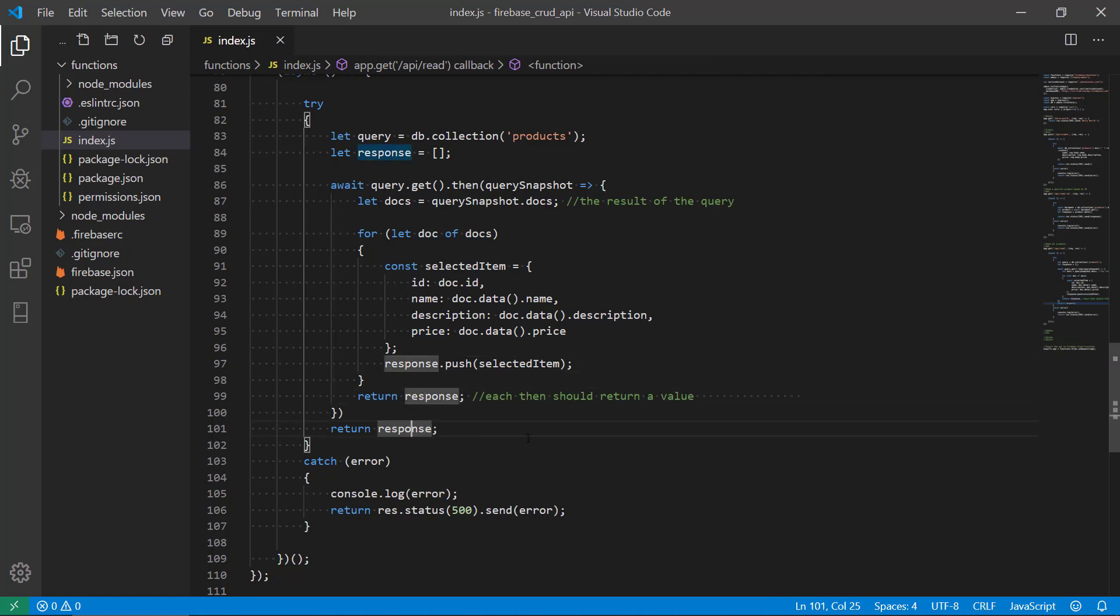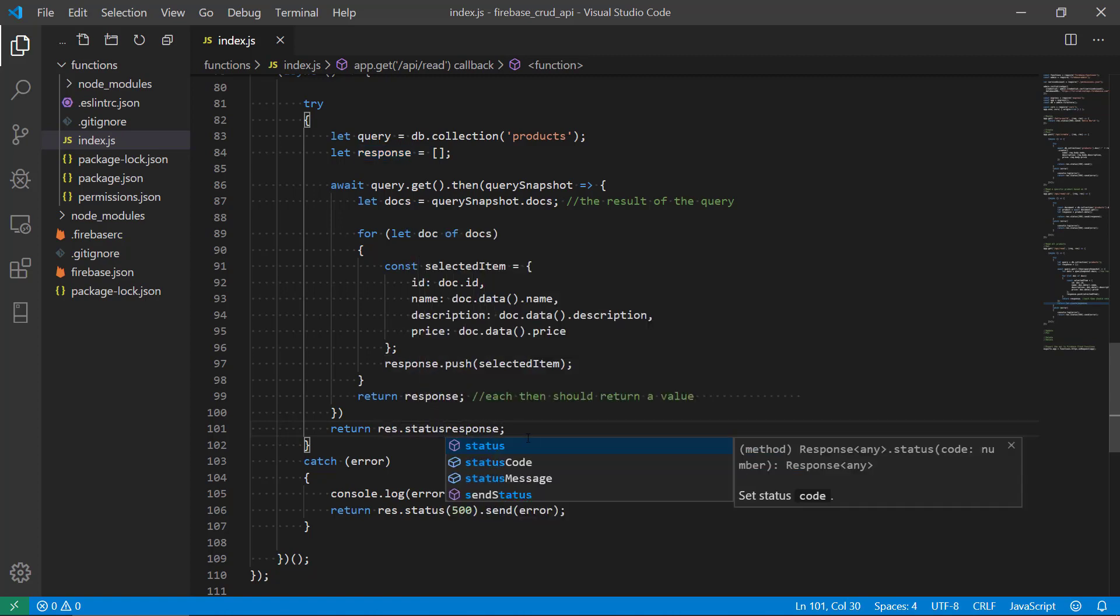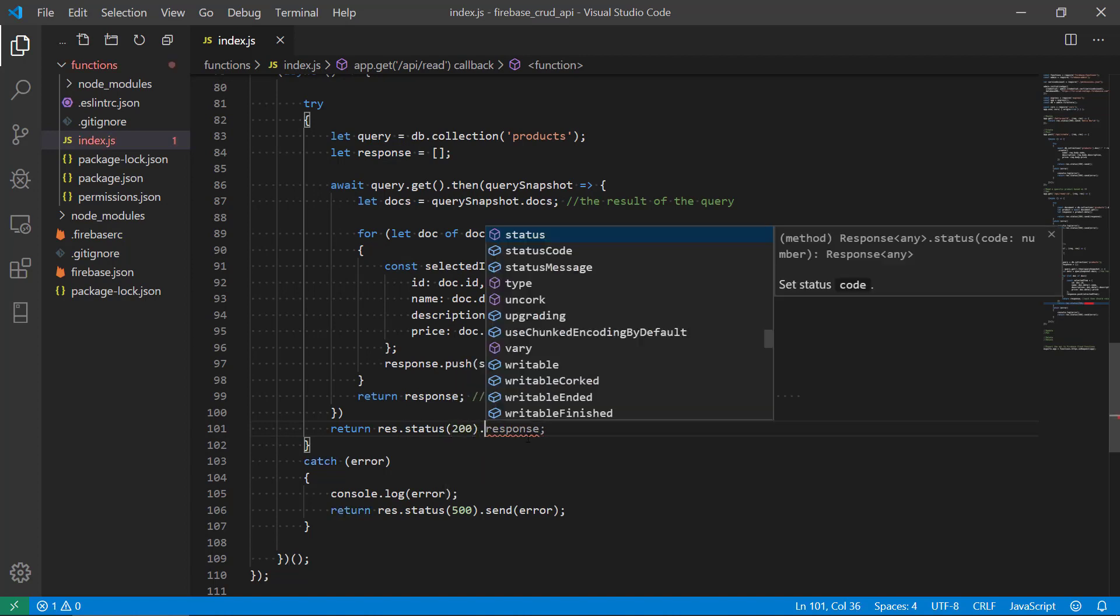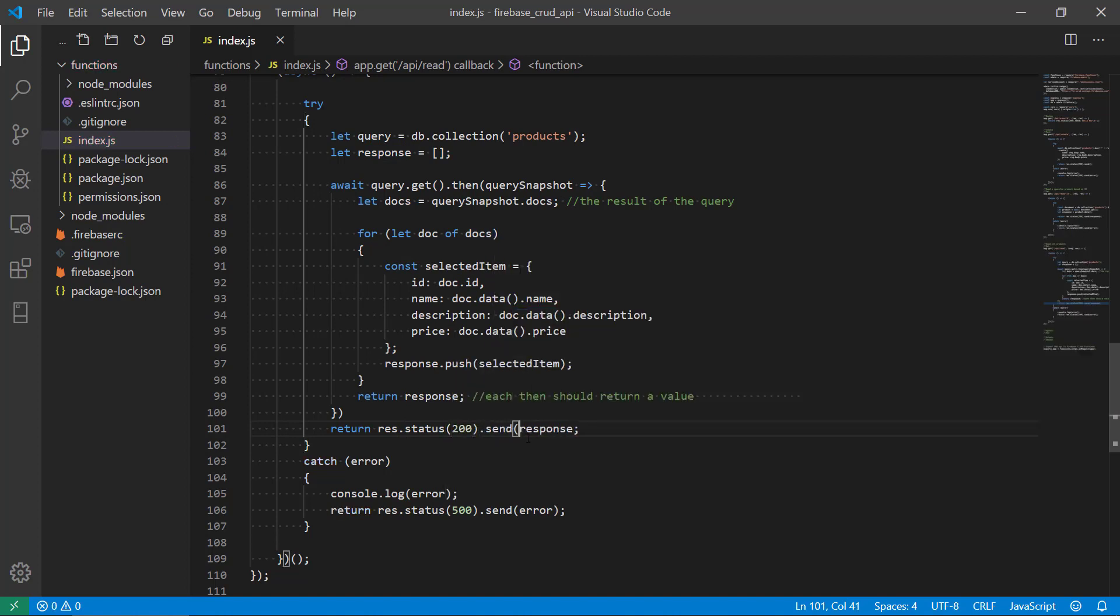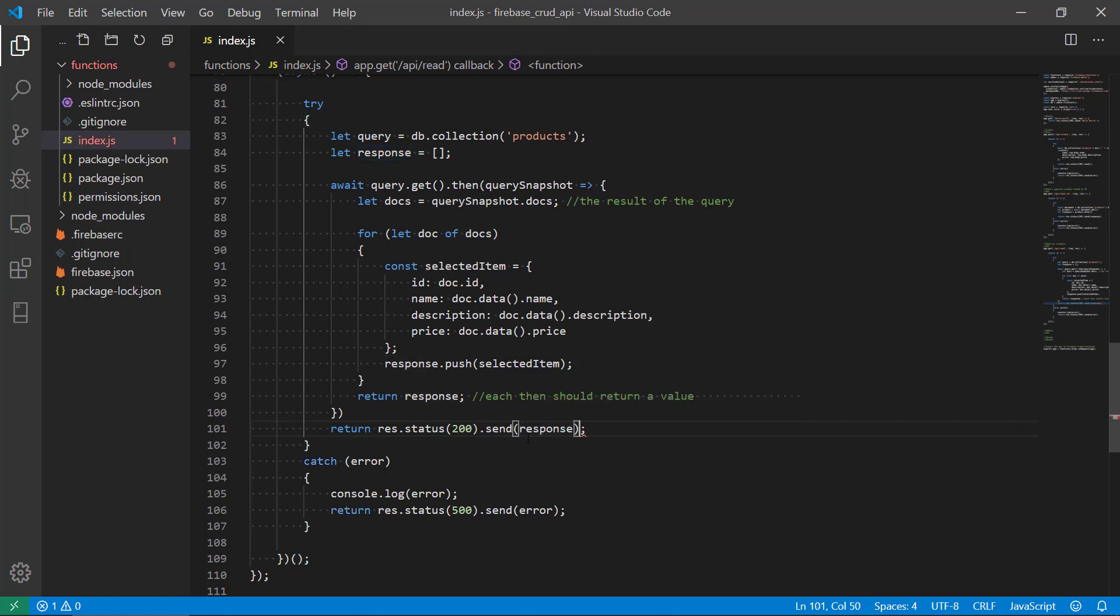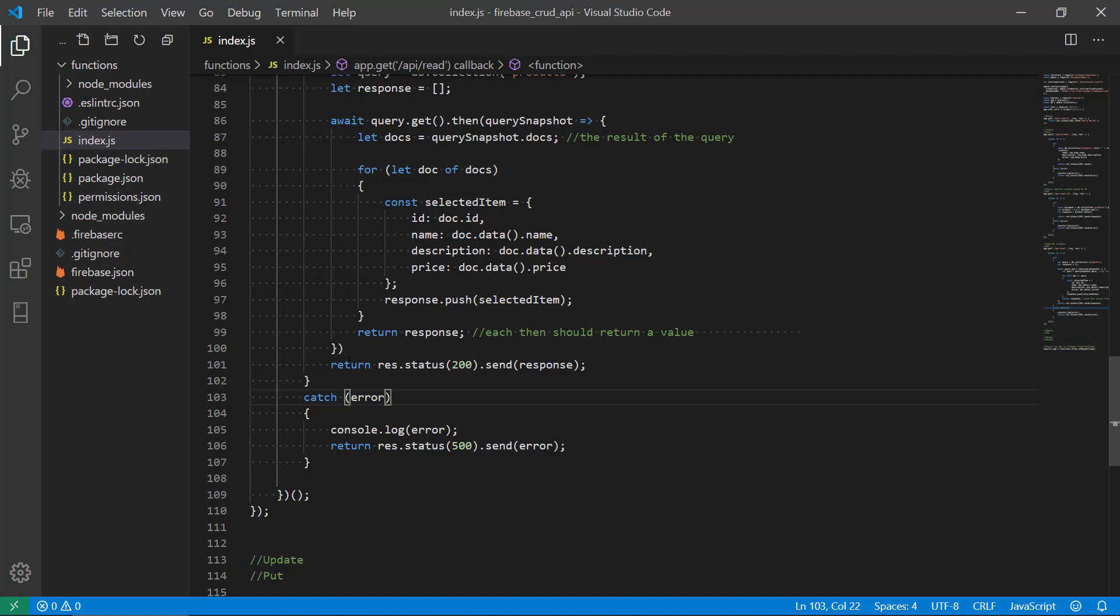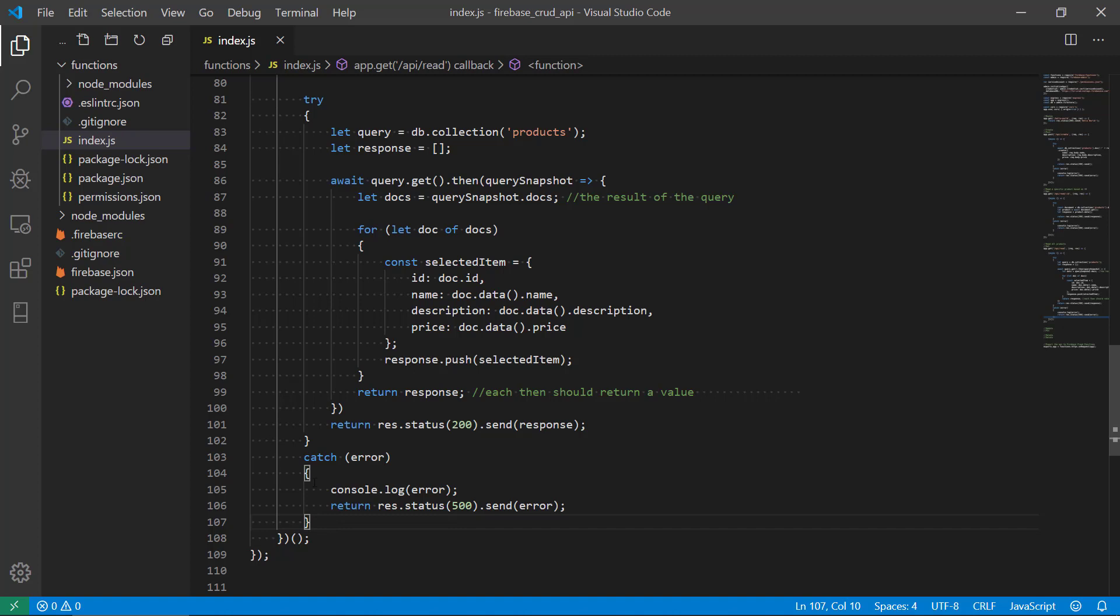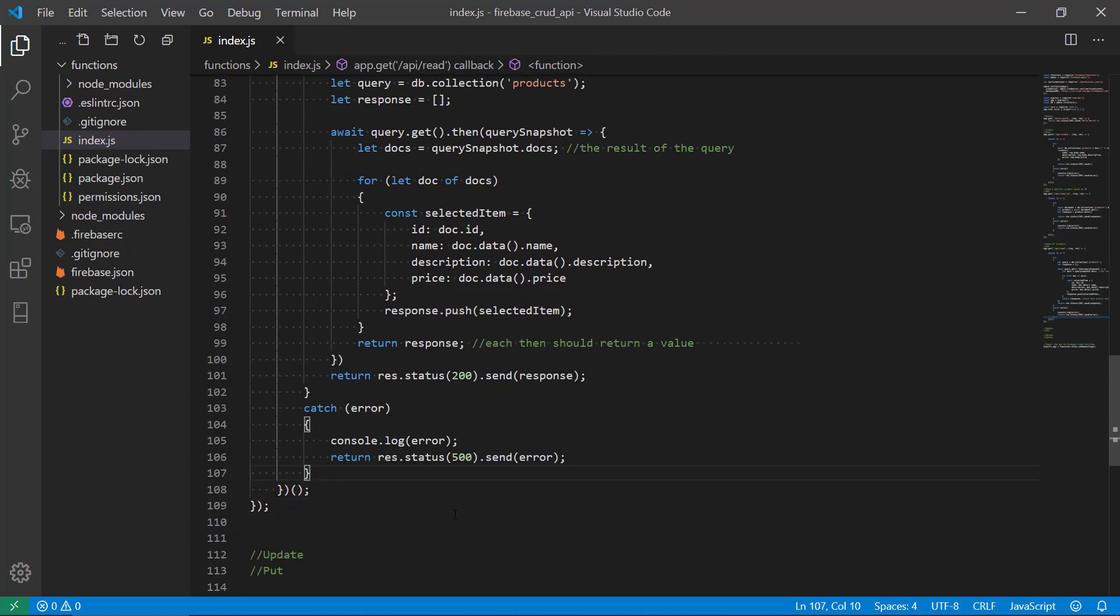And send the response. And actually we probably need to do one more thing here. In the end we probably need to do, because we're actually sending the response, so we should send status 200 again and then send our response. Yep, so this should be the final return here. Okay, and we have the normal catch block down here. So let's see what's gonna happen here if we launch a server.